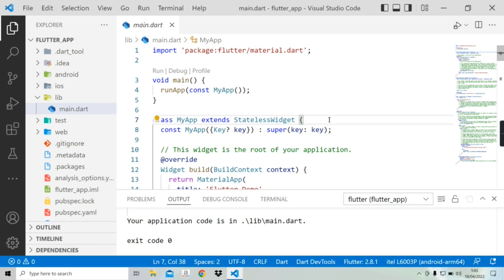I have created a Flutter demo app. As we know in BLoC pattern, the logic part and UI part are separated. First we'll implement the logic part and then the UI part. To implement BLoC pattern we have an awesome extension that helps to write code effectively, so first we'll install that extension.